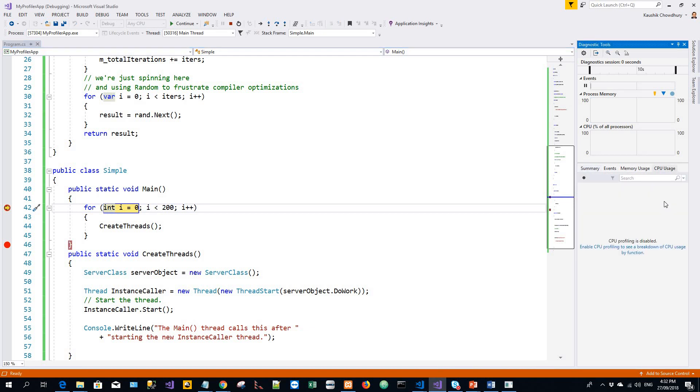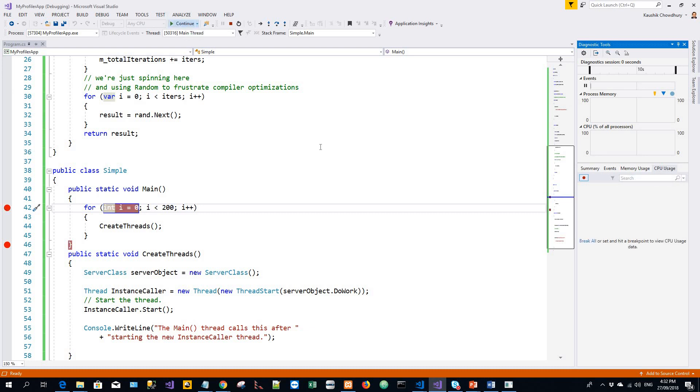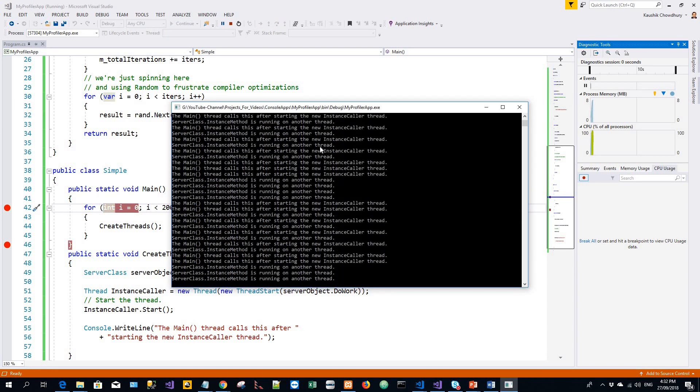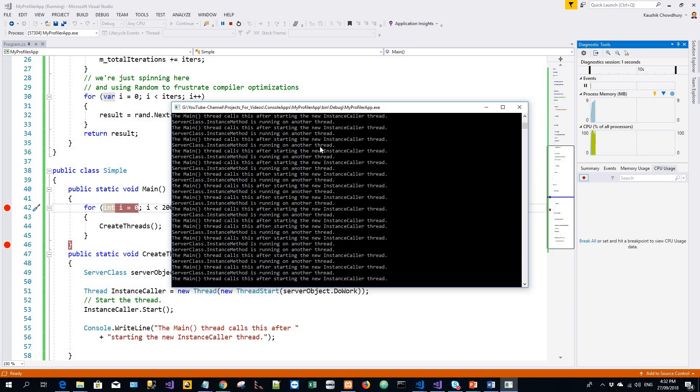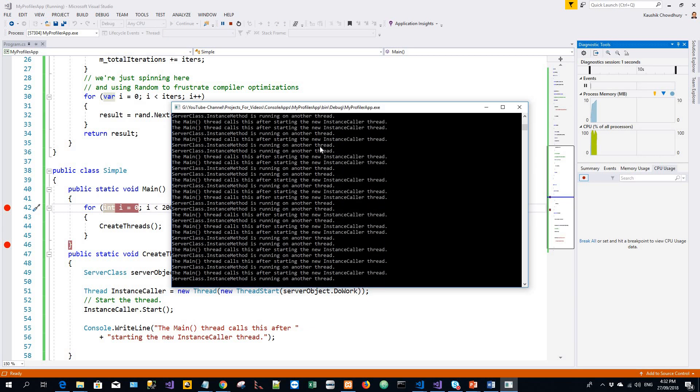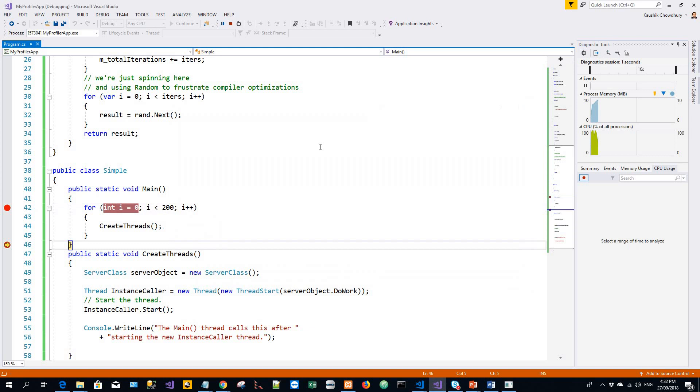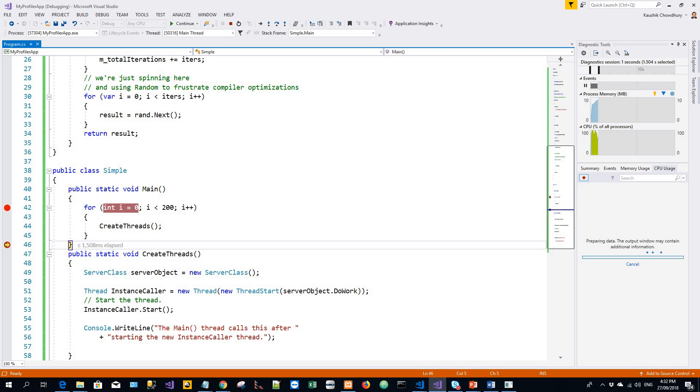Click on record CPU profile in the CPU usage tab. I'll continue to the next breakpoint and I'll click on record when the application runs. Here we can see that it's preparing data. The output window may contain additional information. So it will wait till it records the information.